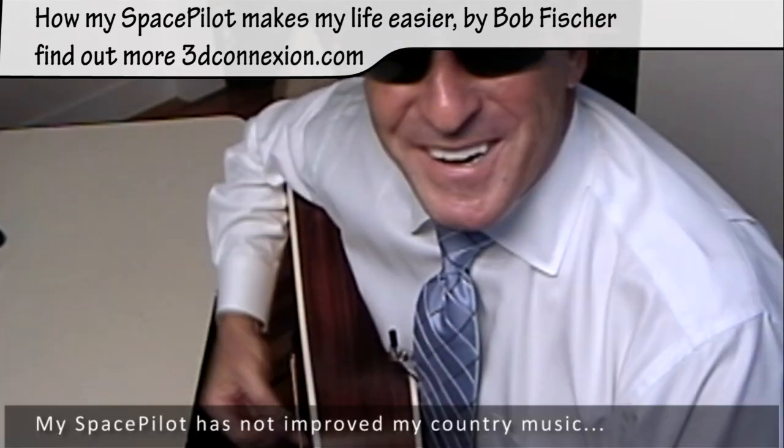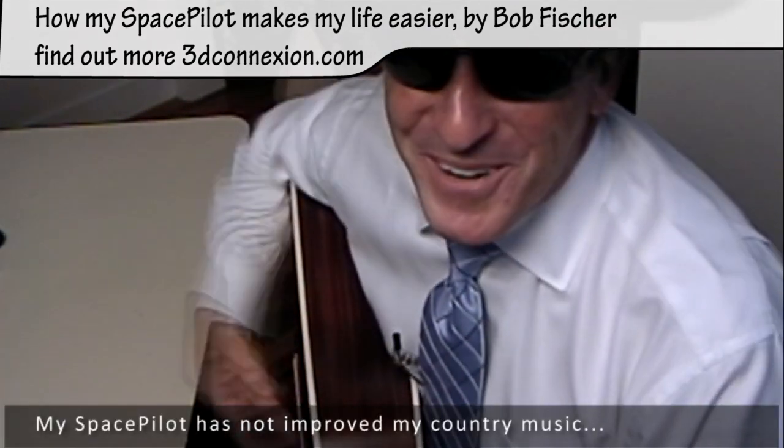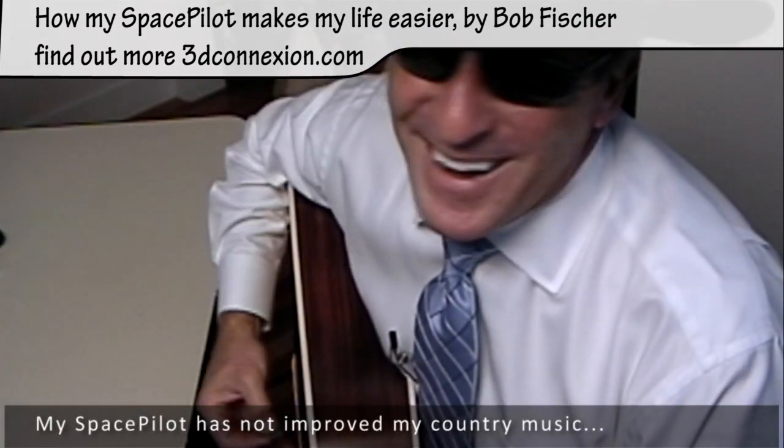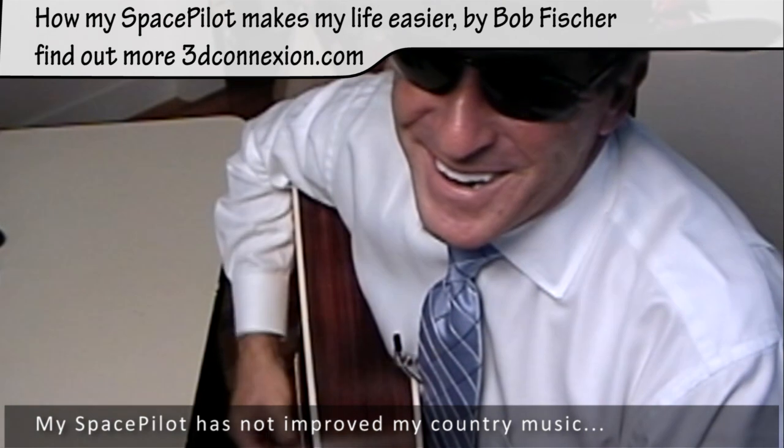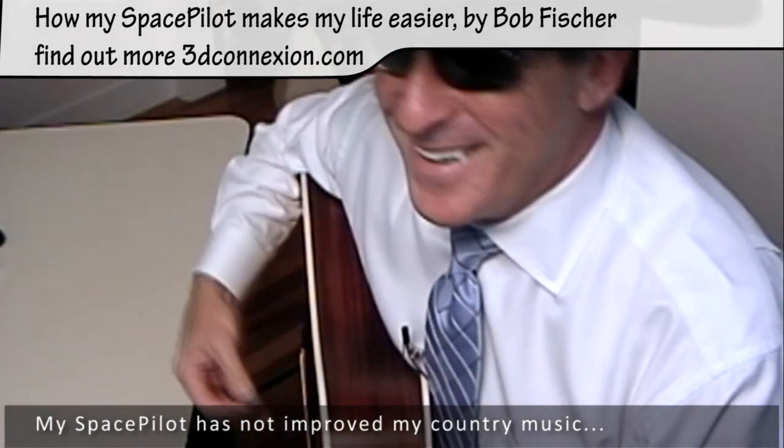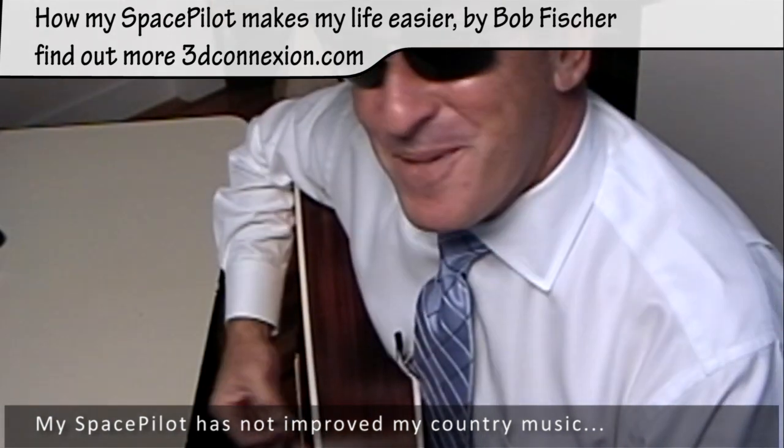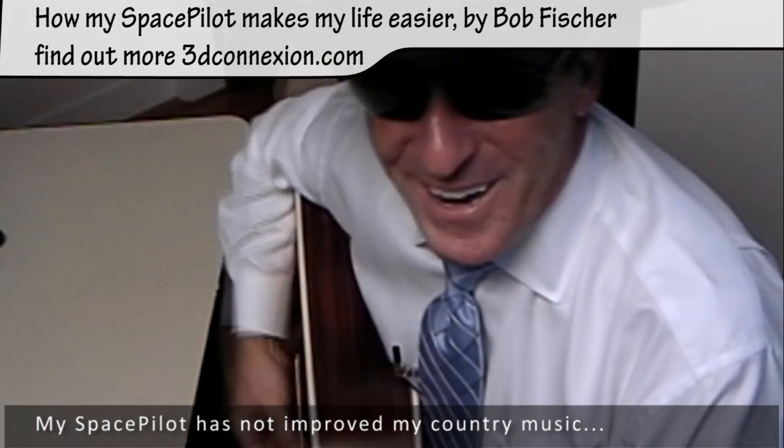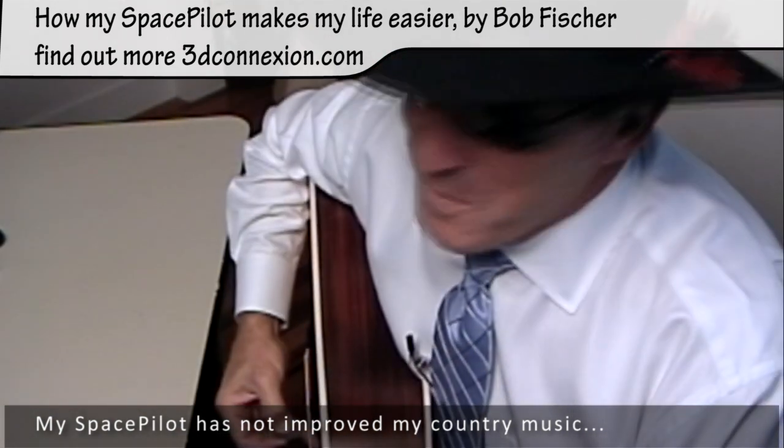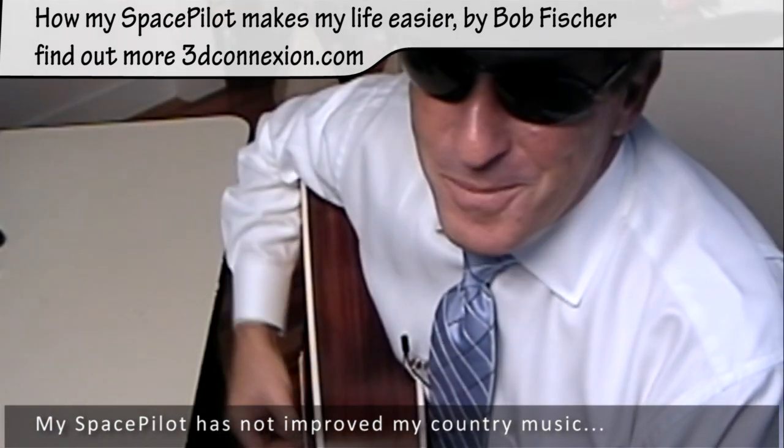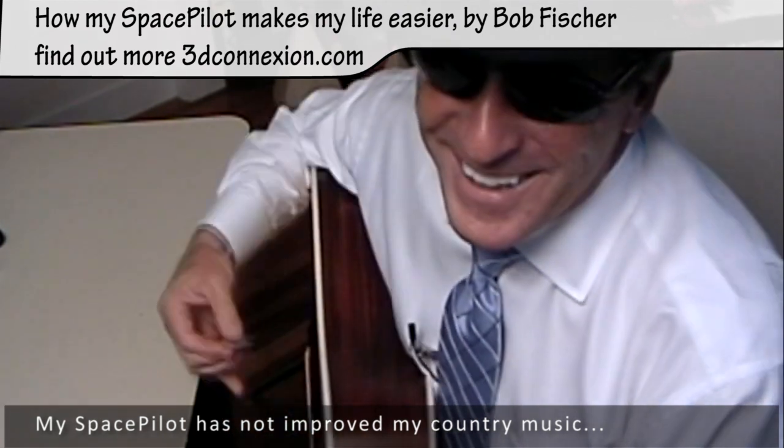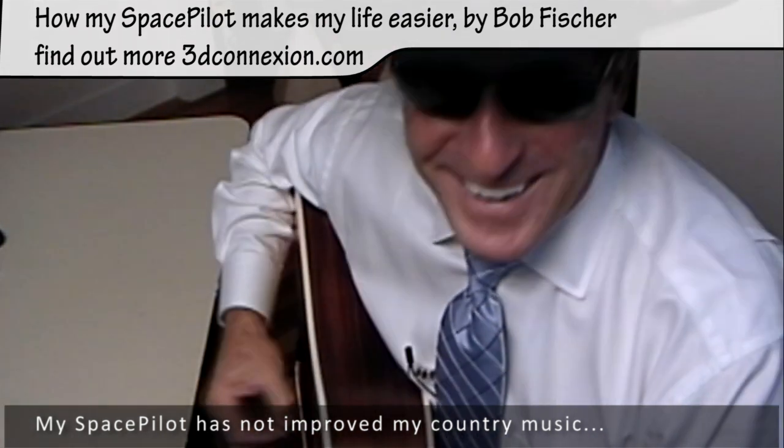Thank you very much. I've enjoyed showing you why I like 3D Connexion. I'm Bob Fischer, bye bye.